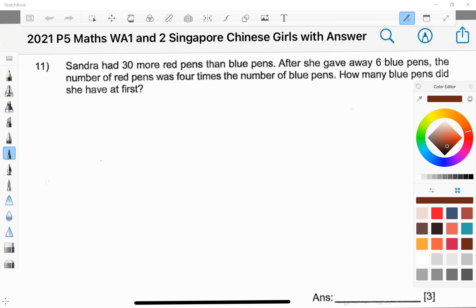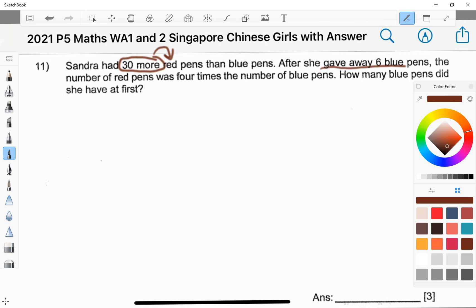Sandra had 30 more red pants than blue pants. So I'll actually circle 30 more and I'll point it to the word red. And they say that she gave away 6 blue, and because of that, the red pants was 4 times the number of blue pants.